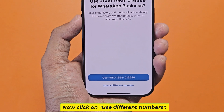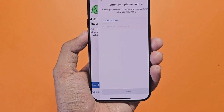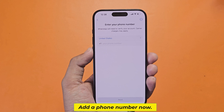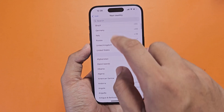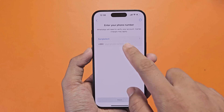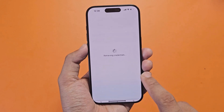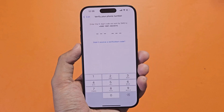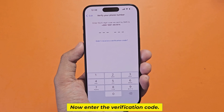Now click on Use Different Numbers. Add a phone number now. Now enter the verification code.